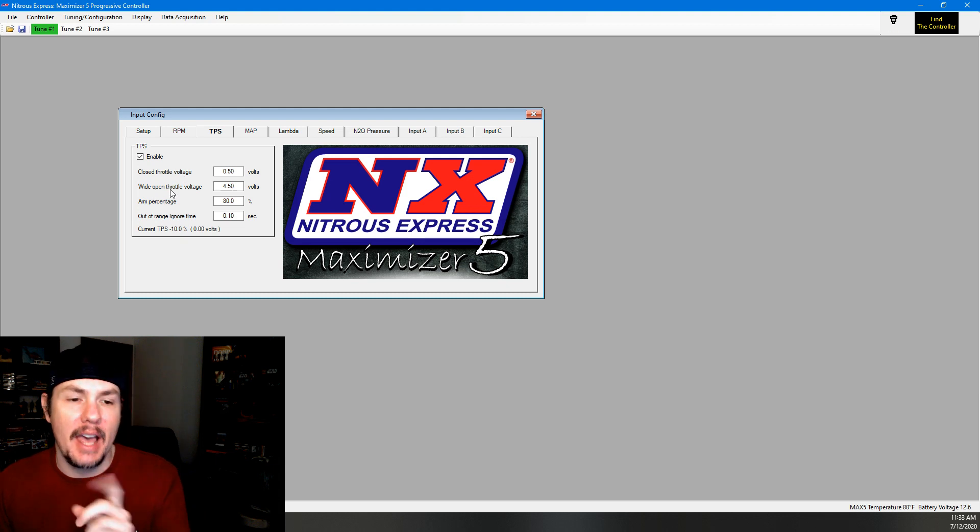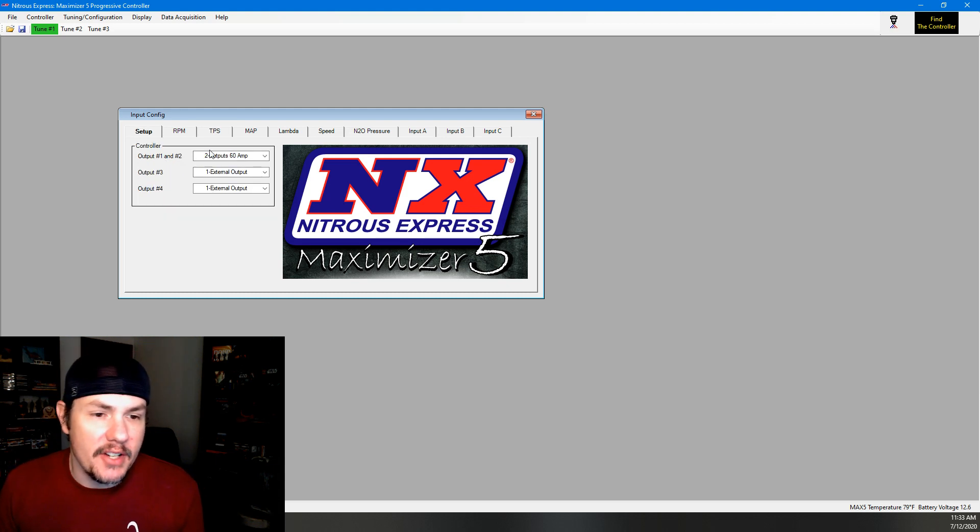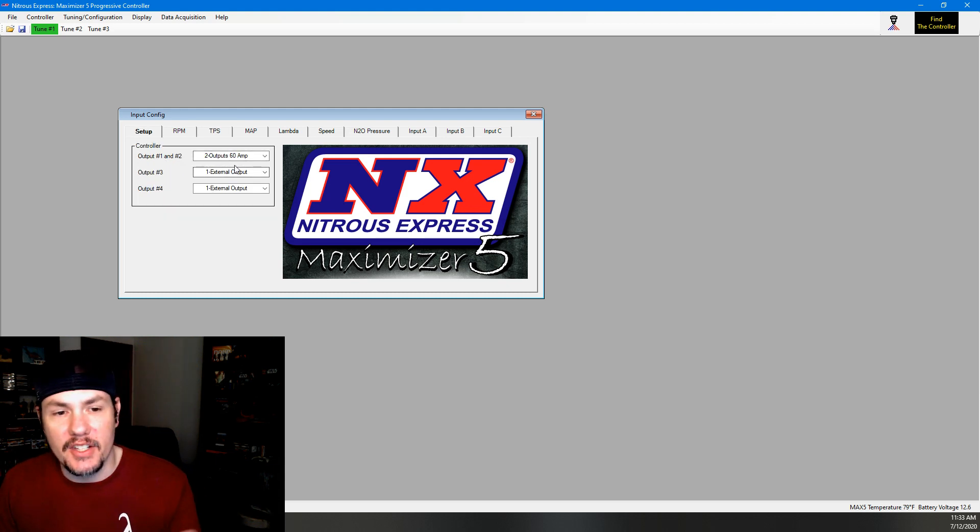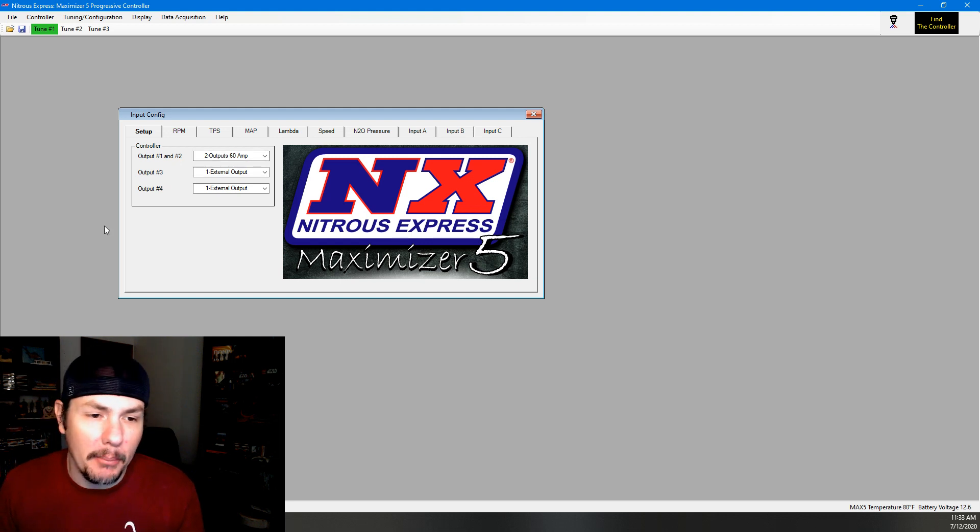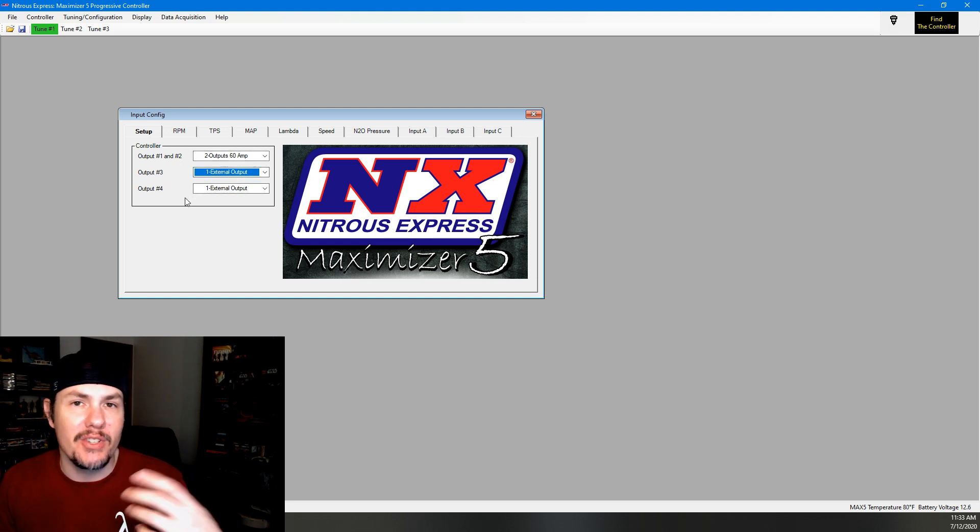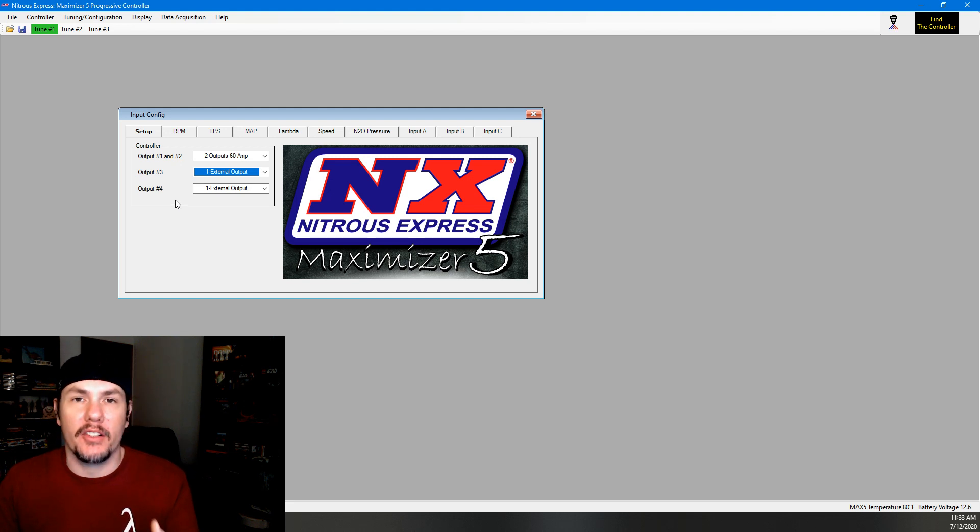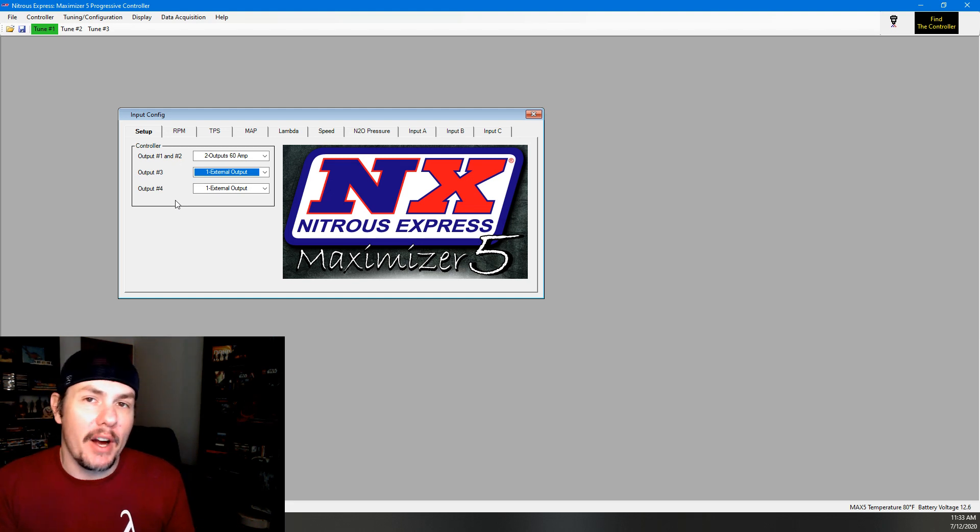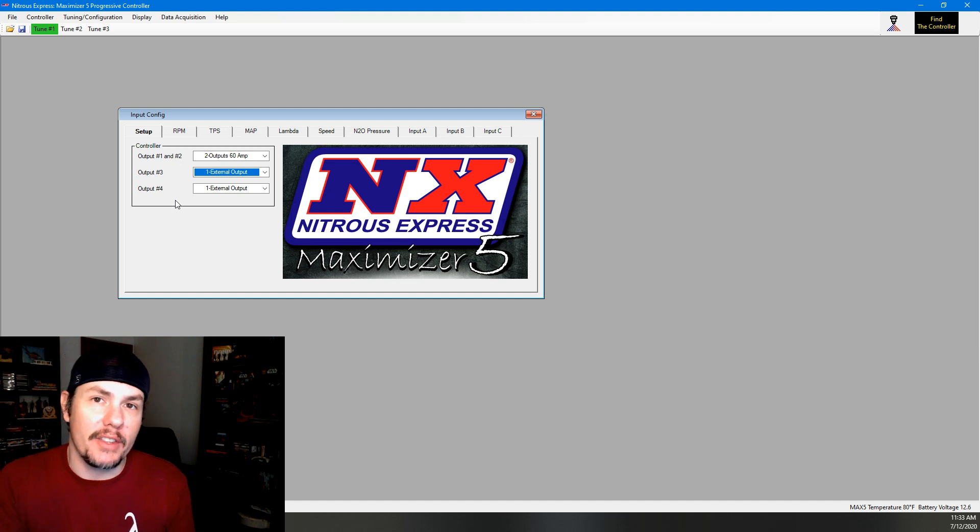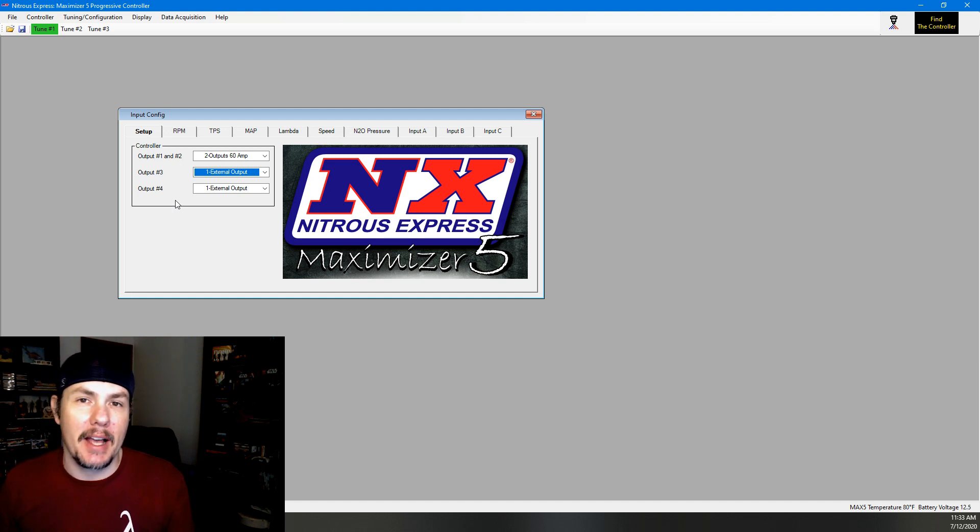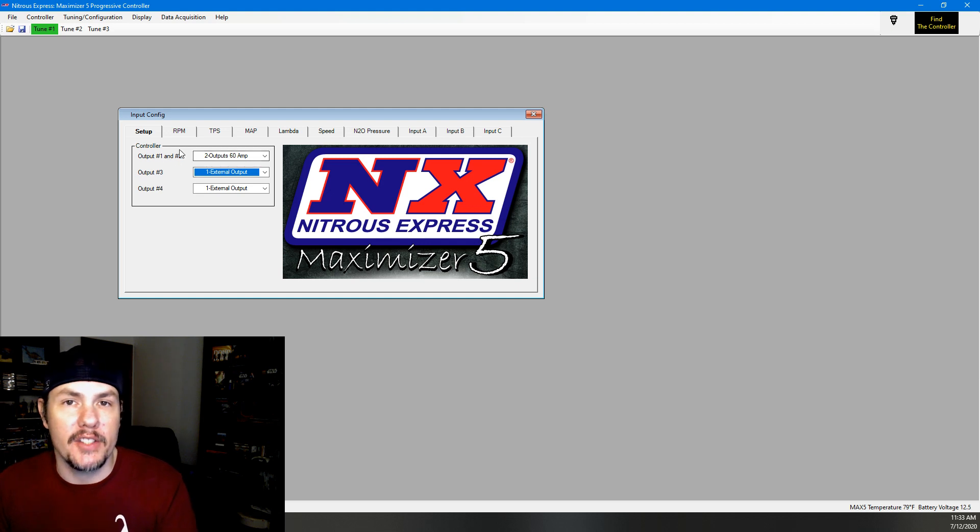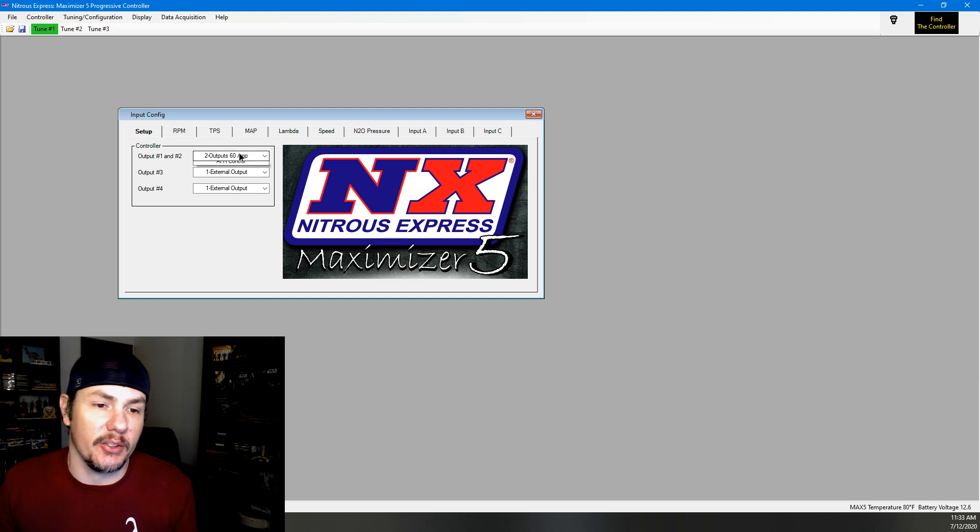Some of the other stuff we can look at is the setup. We have multiple different options. Output 3 and 4 are external outputs. They can also be used as drivers for water methanol systems, a third stage of nitrous. You need to be aware though that those drivers are not within the unit. You need an external driver that you would hook up to the Maximizer 5. But output 1 and 2 are internal drivers to the unit itself. They will directly drive solenoids.